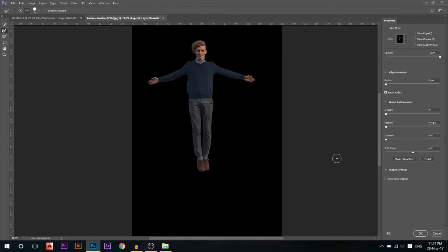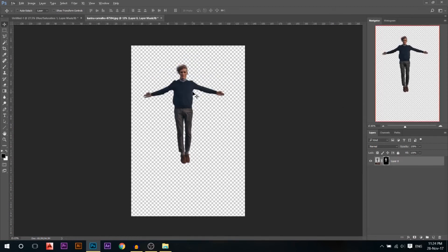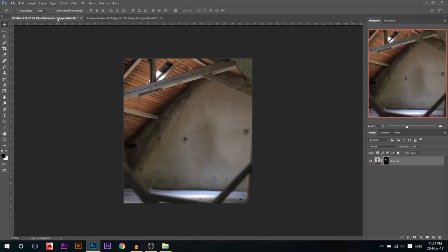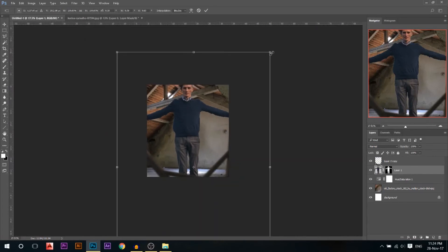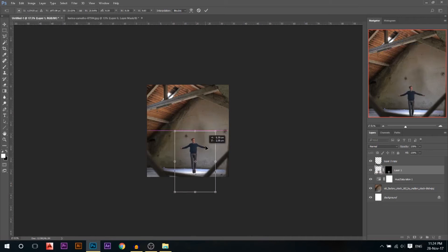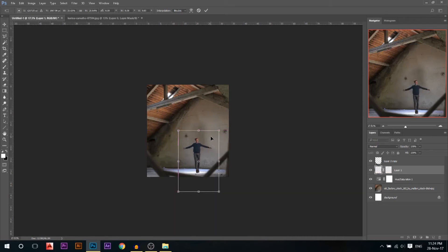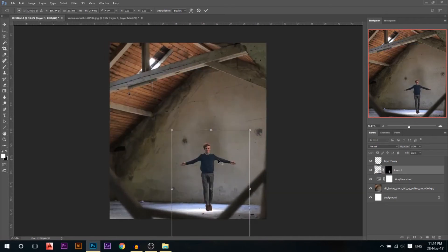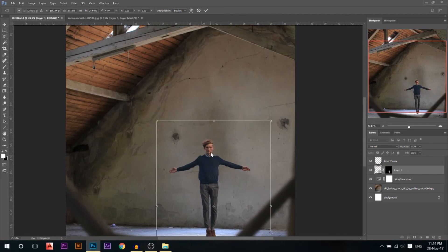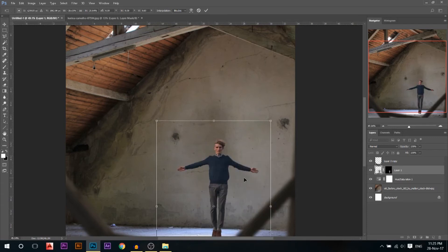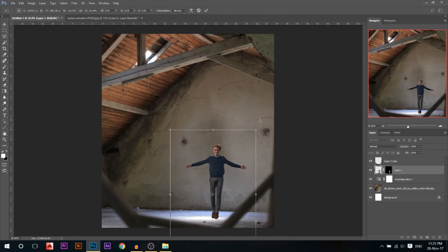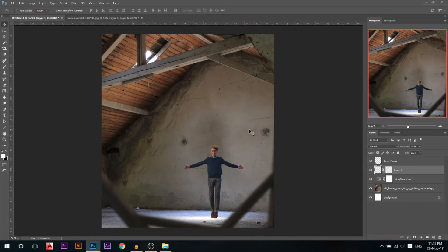I'll drag the model back to my canvas and press Ctrl+T to resize, holding Shift+Alt to scale him down. I'll place him where the light is hitting. I notice one side of his face is brighter, which doesn't match the light coming from the left, so I'll right-click and flip horizontal.